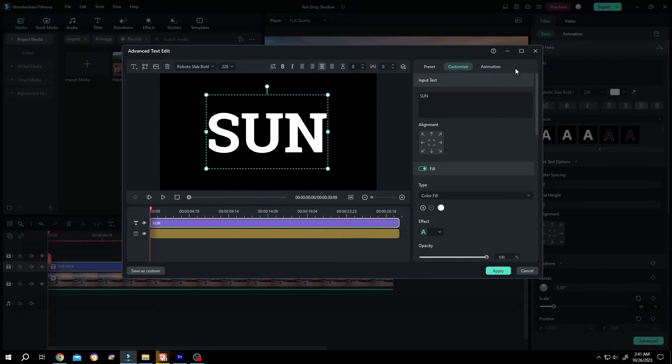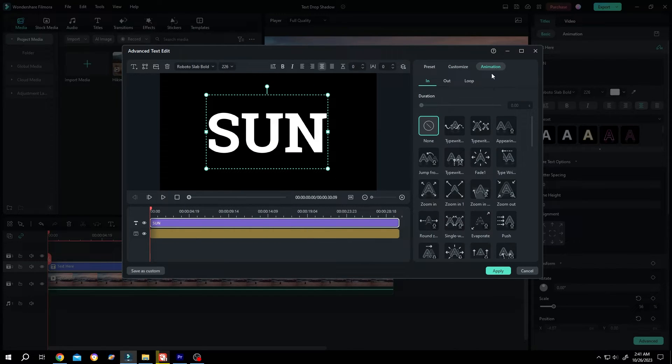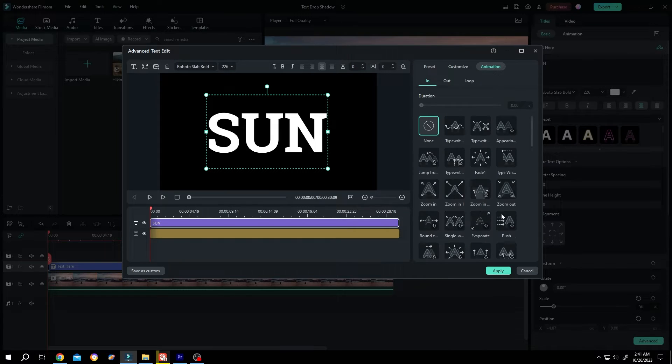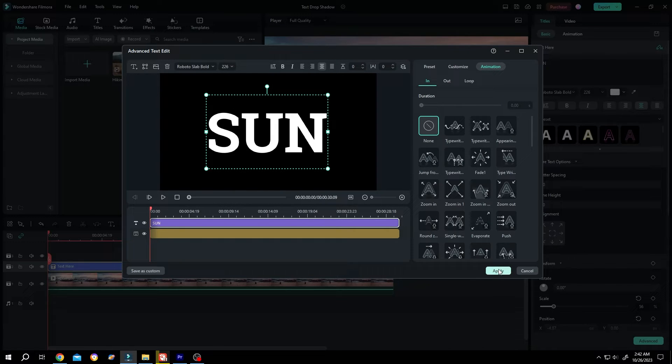If you want, you can also add animations. Once you're done with the text, click on Apply.